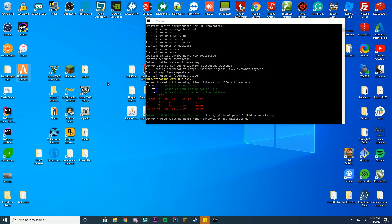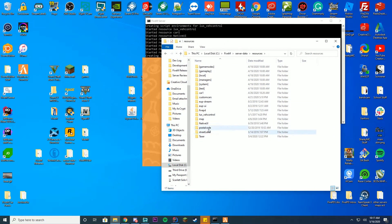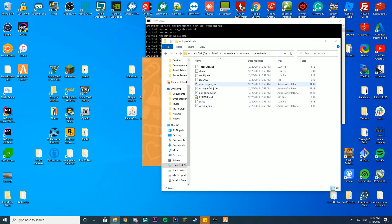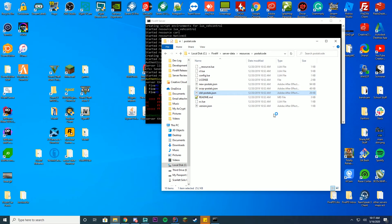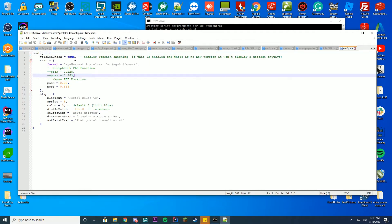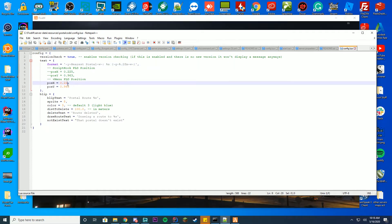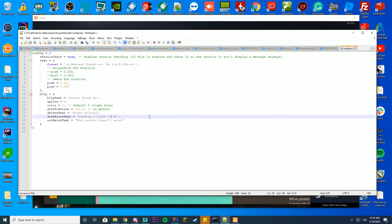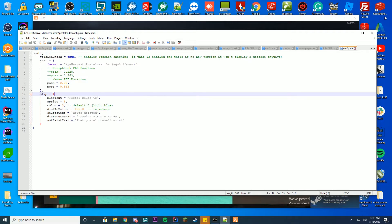We're going to launch FiveM and connect to see if everything is set up correctly. While FiveM launches, I'll show you the config file for nearest Postal. Go into your nearest Postal folder and you'll see there are a few options. You've got the new Postals, which is the one we're using with the current Postal map — it also supports OCRP and old Postal maps. There is a config.lua file where you can change the version check, text, colors, position, blips enabled, and even the slash-postal command that draws a line to a location.